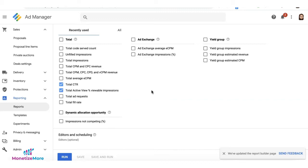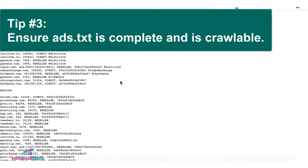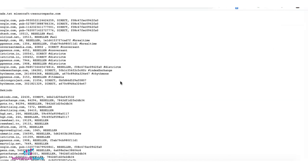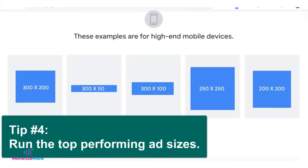Put the ad in a spot that is most likely viewable for the user. Tip number three: make sure your ads.txt information is complete. Any lines missing for any of the demand partners will prevent them from bidding on your traffic.